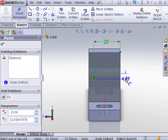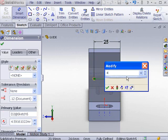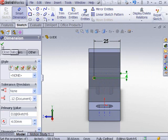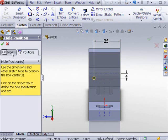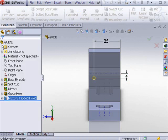Click the temporary axes through the guide hole, then click the center point of the tapped hole. Enter 4 for dimension. Click OK from the Dimension Property Manager, then click OK from the Hole Position Property Manager.